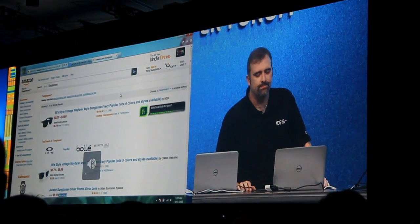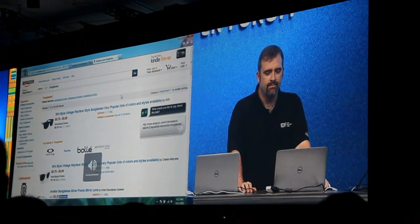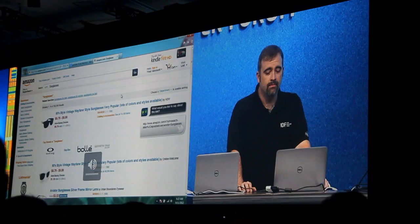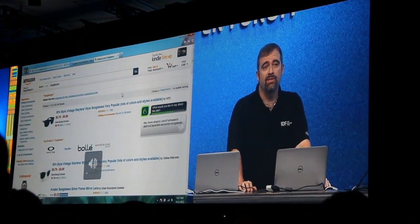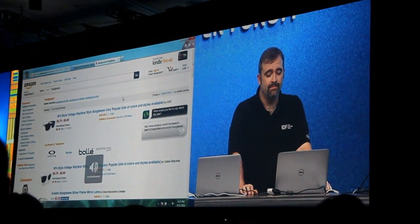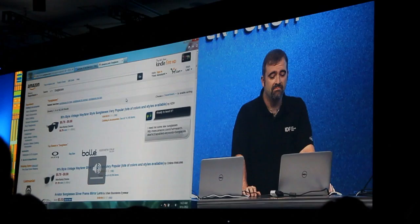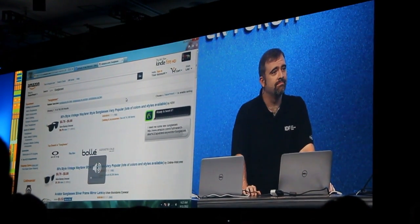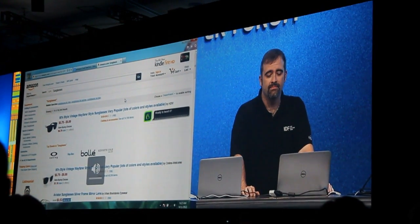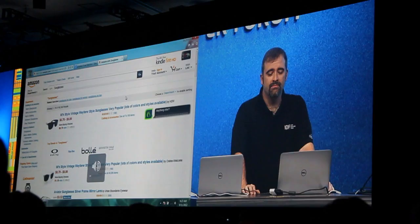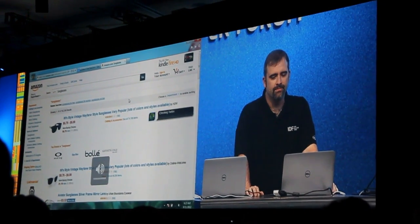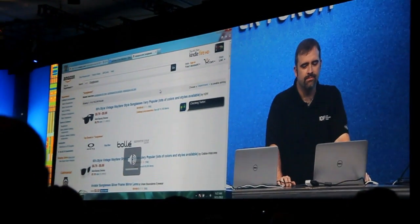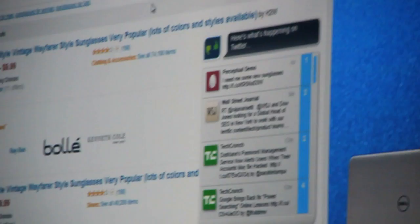Share this link on Twitter. What would you like to say about this link? I need me some new sunglasses. Ready to tweet it. Post it. Update the Twitter. Check Twitter. Check in Twitter. Here's what's happening on Twitter.